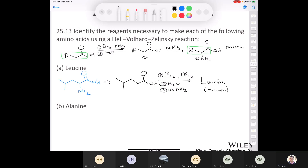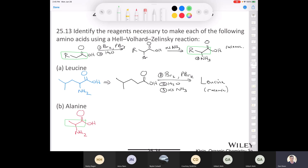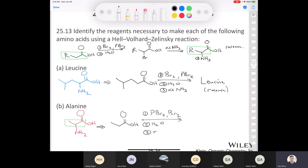To make alanine, which just has a methyl group, all those carbons come from our carboxylic acid — so we need propionic acid as our starting material. In the first step, we treat propionic acid with phosphorus tribromide, bromine, and water. Then in the last step, we treat it with excess ammonia to give alanine, which is again racemic.